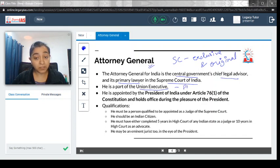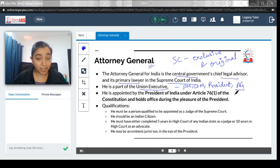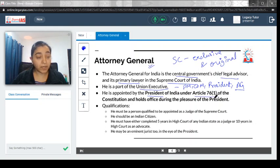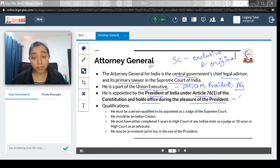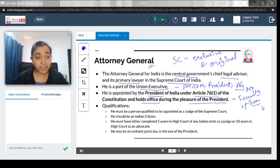The Union Executive comprises the Prime Minister, Council of Ministers, President, and also the Attorney General. He is appointed by the President of India under Article 76(1) and holds office during the pleasure of the President, which means he does not have security of tenure — his job is according to the pleasure of the President.